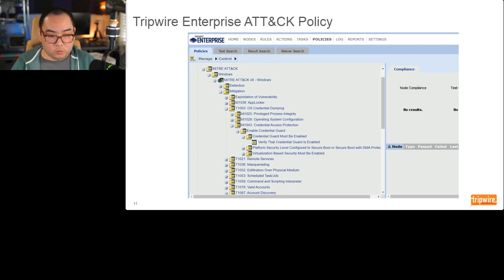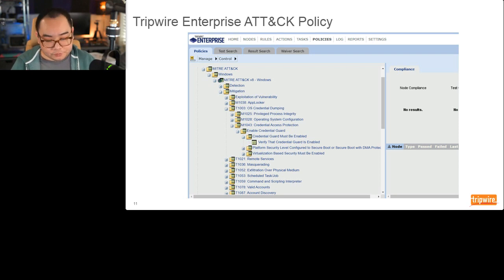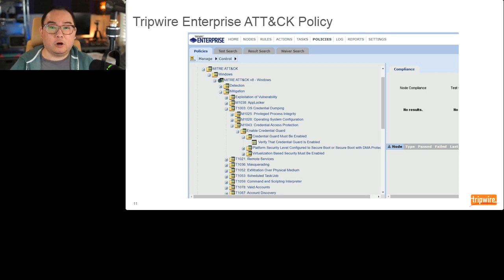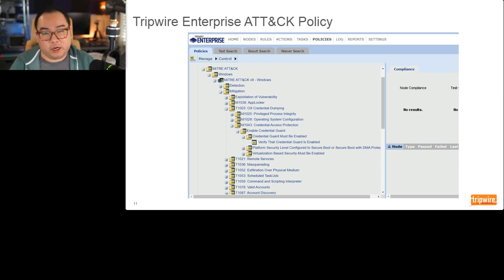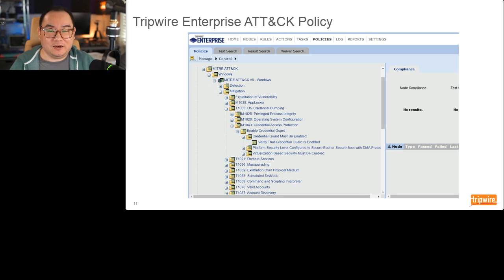One more thing about doing this mapping: you may be tempted to use it as a gap analysis of your security coverage, but you need to be careful. For example, we have 'Enable Credential Guard,' which is one kind of mitigation against OS credential dumping. However, there are other techniques adversaries can use that can bypass or aren't relevant to credential guard. Just because you have a mitigation for a particular technique does not mean you are fully covered against opponents using that technique.